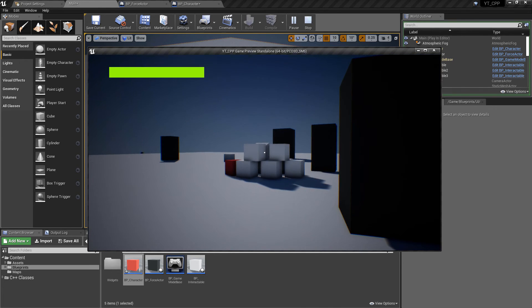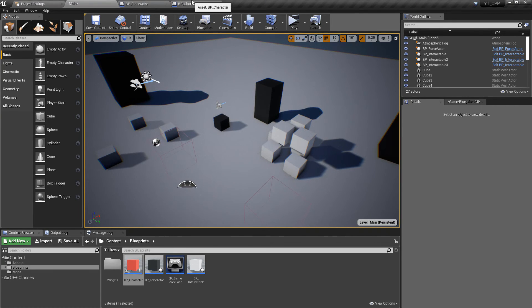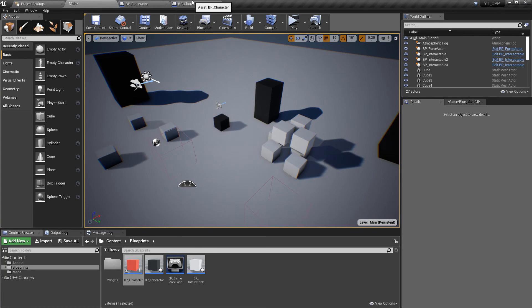So loads of things we can do with this, all working nice and smooth. So that pretty much wraps up all of the different types of forces or the main types of forces that you'll find in Unreal.